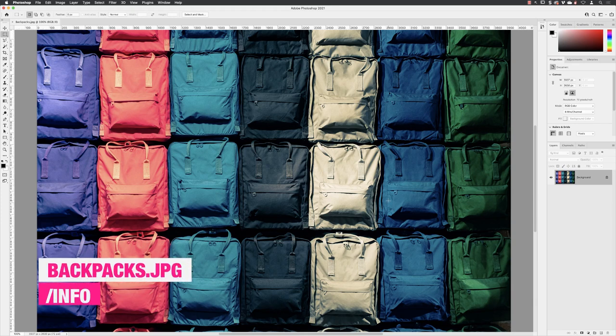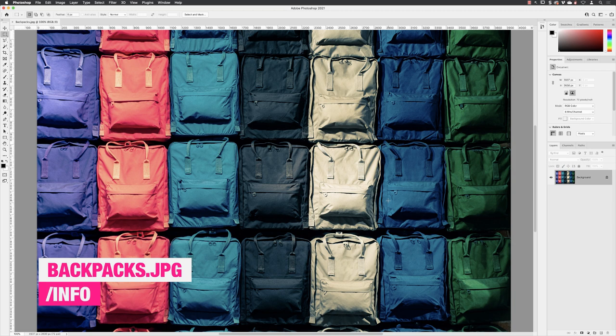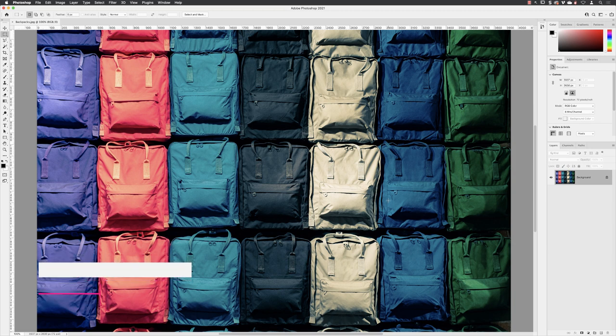I have an image up in here called backpacks.jpg, which you can find from the info folder. We are going to turn them into predominantly grayscale backpacks, but leave one of them in colour.